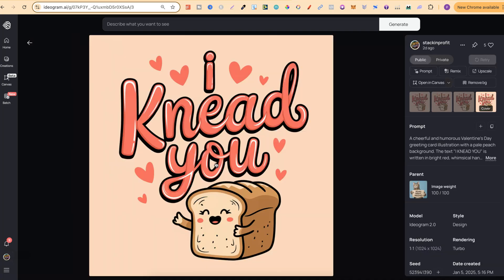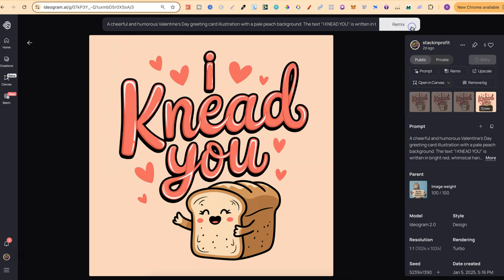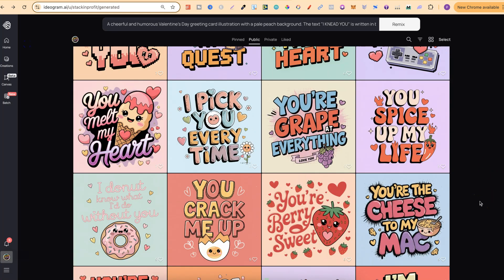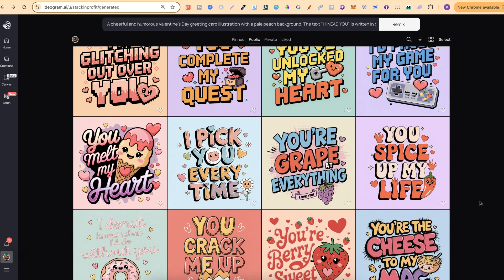If we click onto a design and go to remix, this is what they tend to do — they play around with the image weight, putting it high or low. The problem with doing this is that everyone else is going to do the same thing and you're all going to end up with practically the same design.